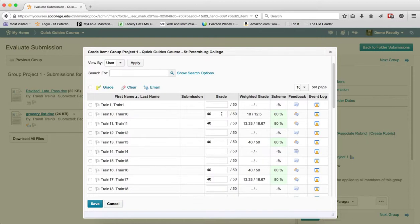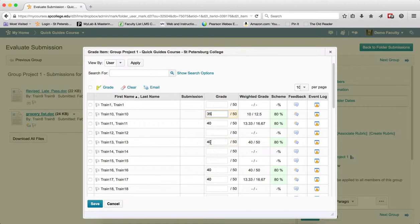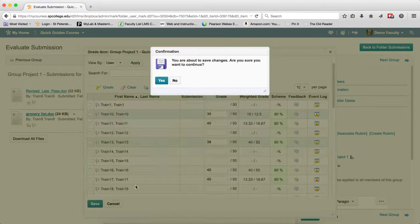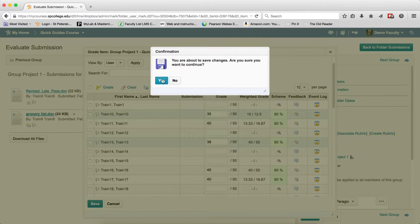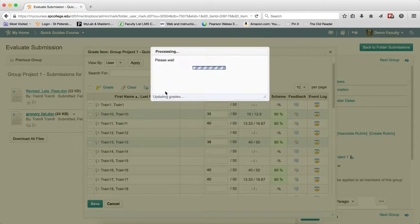I can now go ahead and highlight, change the grade, and I can do that for any individual that I want. Go ahead and click save, click yes, and now that will update the grade for those individuals.